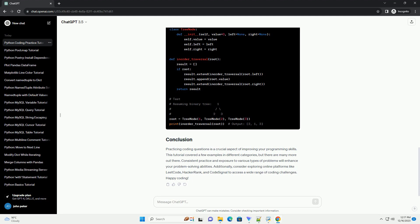Python solution. Practicing coding questions in Python requires consistent effort, problem-solving skills, and understanding of the language's syntax.